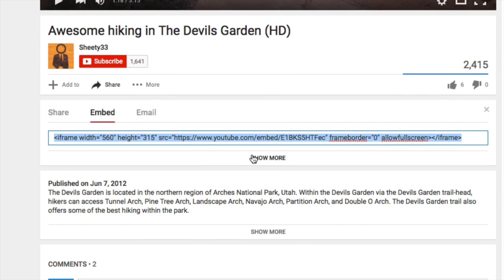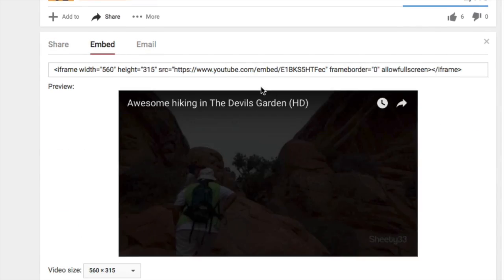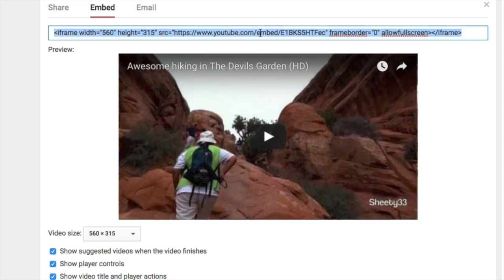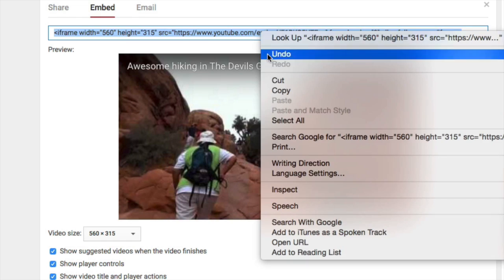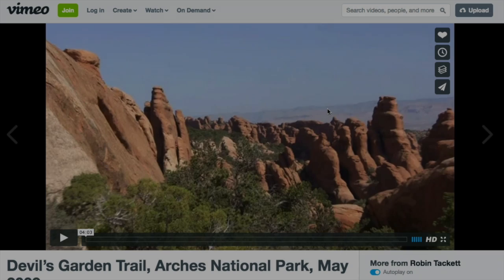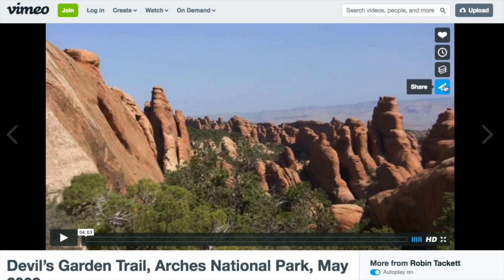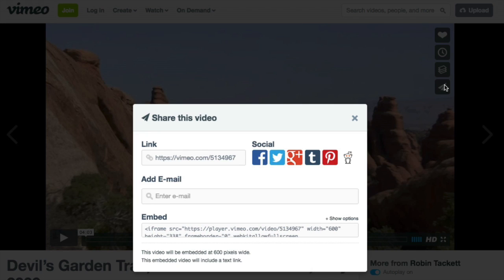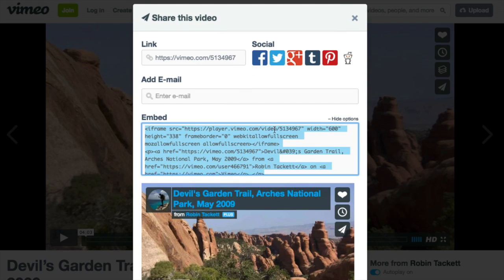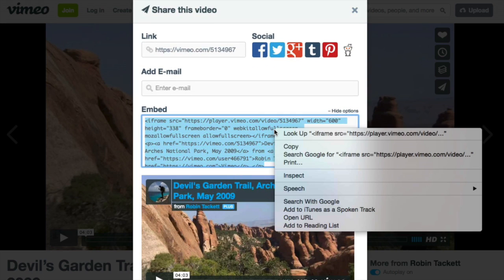Clicking Show More will open the options for you to adjust how the video will look on your site. In Vimeo, click the share icon, you can show options to adjust the settings, then copy the code under Embed.